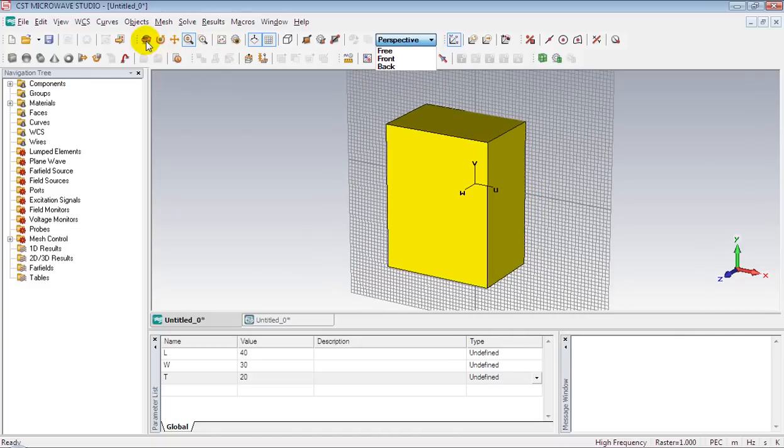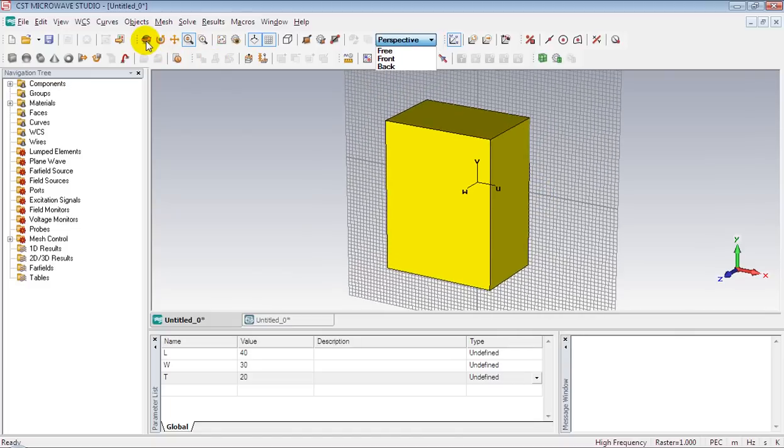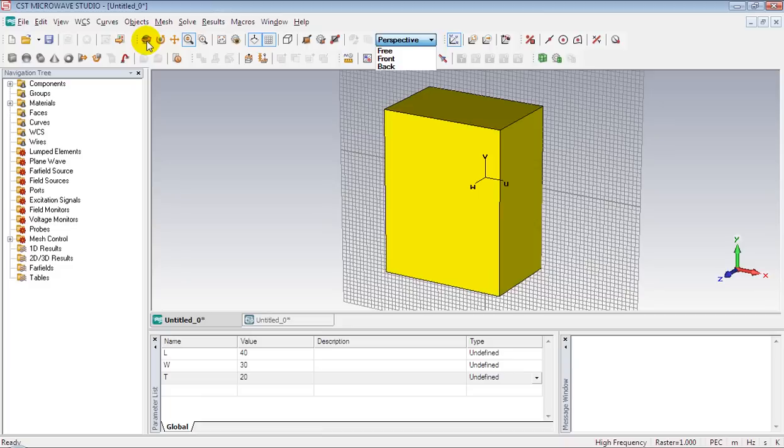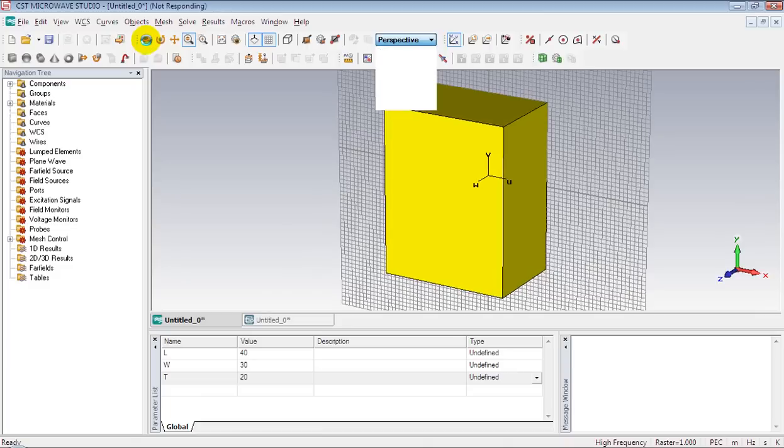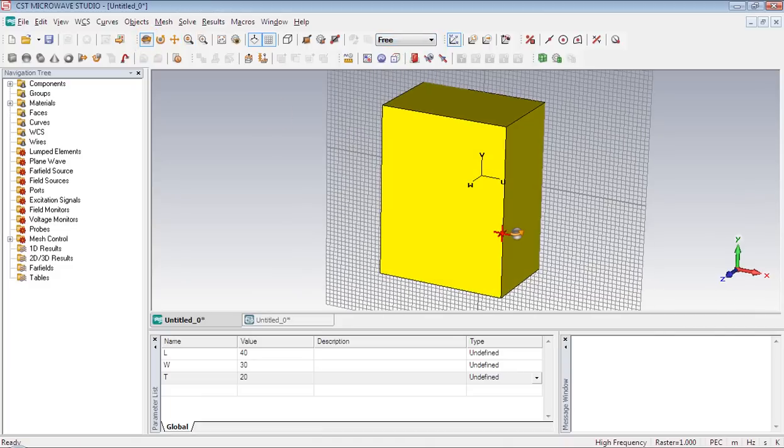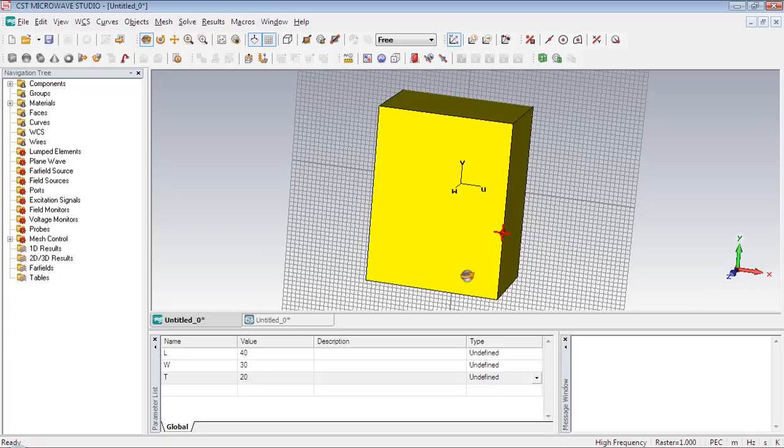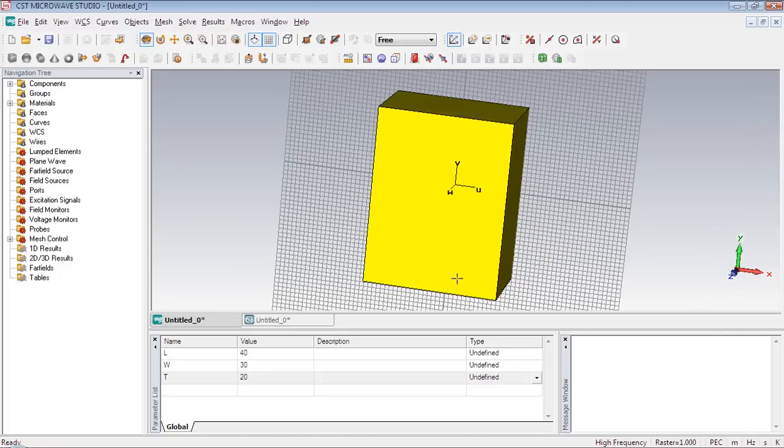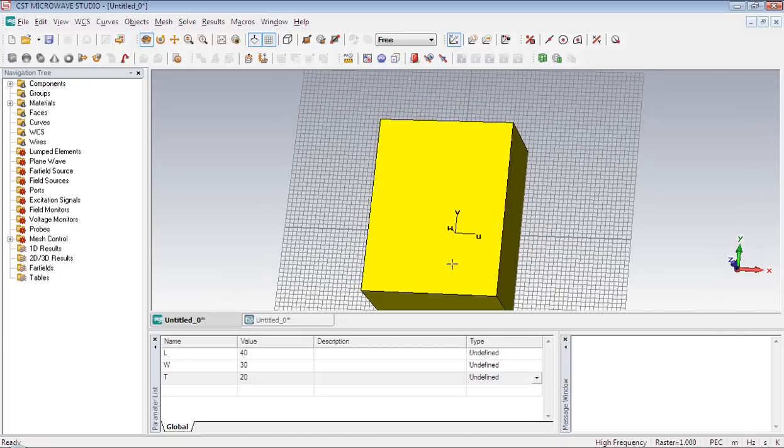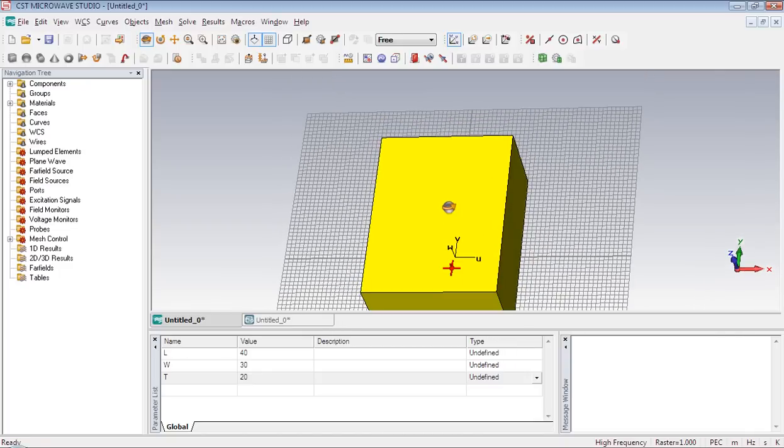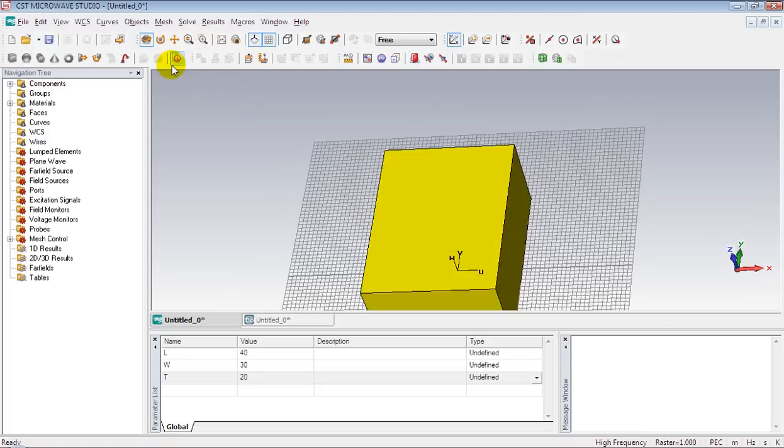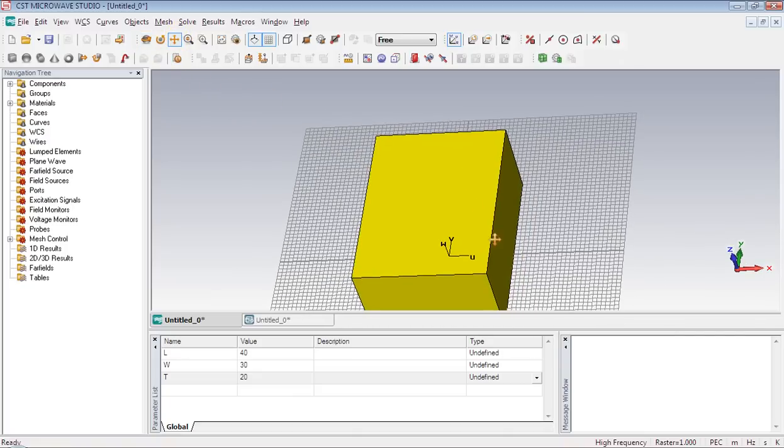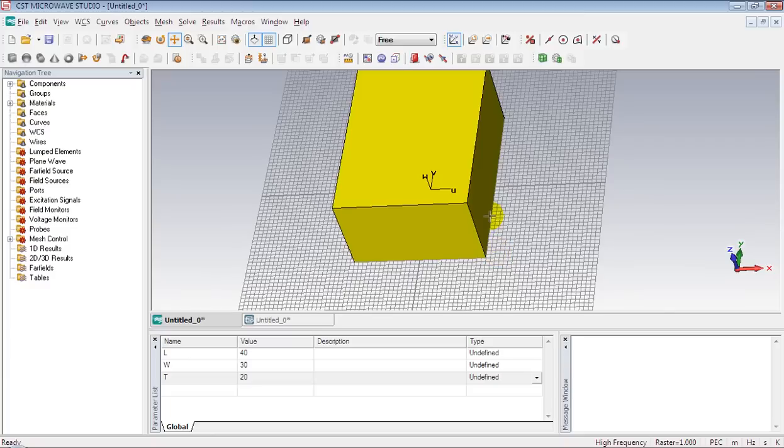We can also rotate the brick by using this tool. Also you can move the brick in any space within the working space by using this tool.